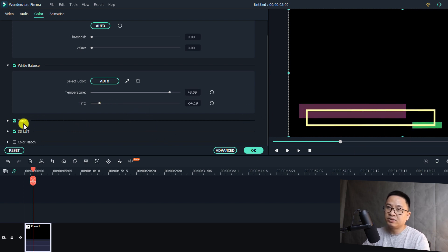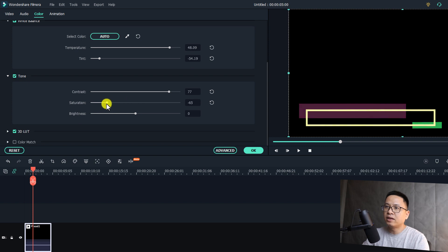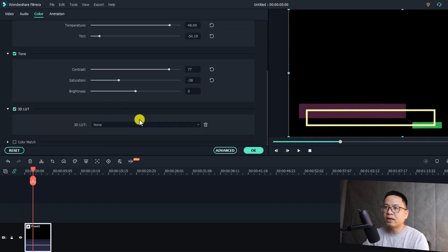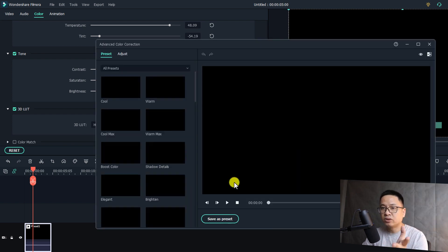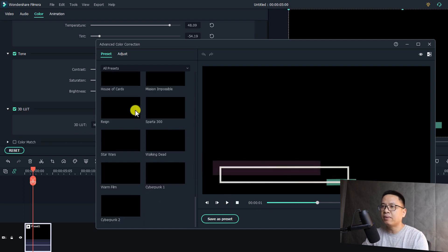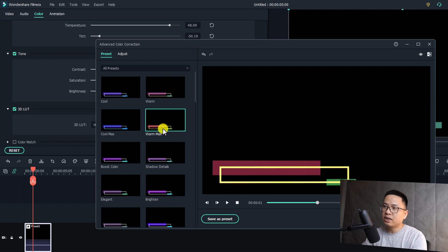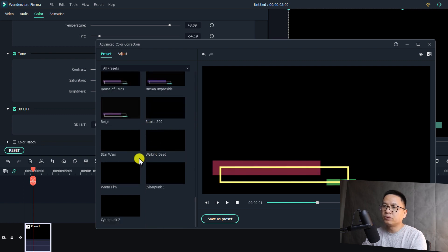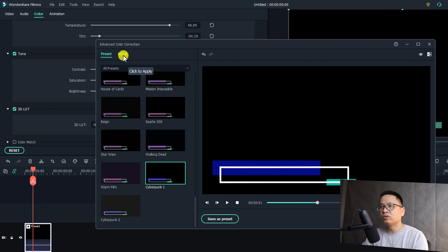That is how you can change the color. Go to Tones and you can increase or reduce the contrast, and also saturation and so on. About 3D LUT — we can also apply a 3D LUT to this preset, for example Harry Potter, like this. You can even click on Advanced Color Correction, where we have a bunch of different presets. You can select any preset — cool, warm, Harry Potter, Cyber Punch — anything you want.